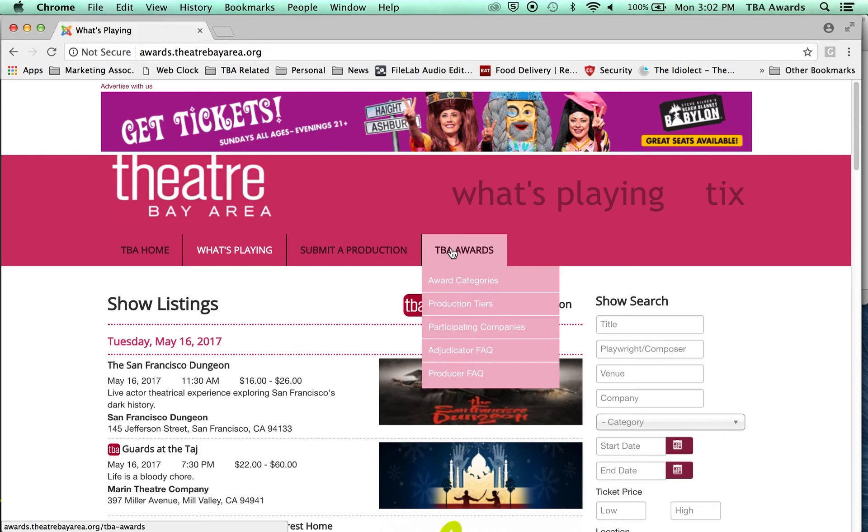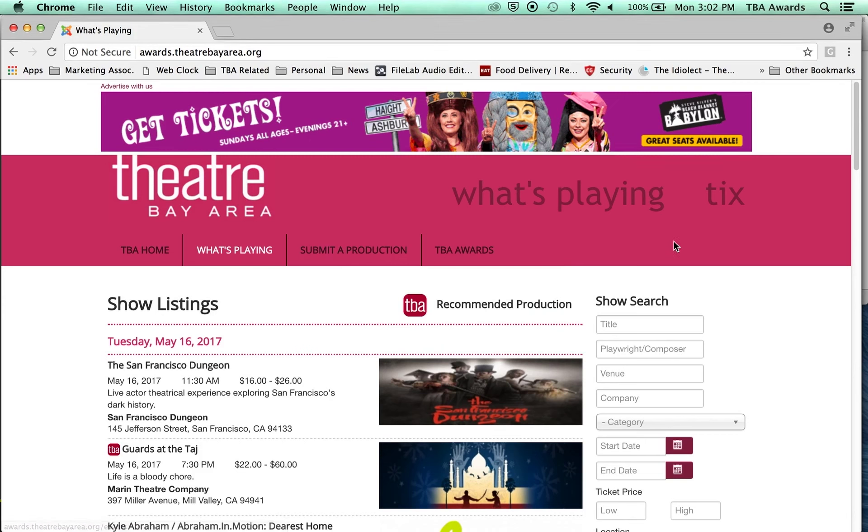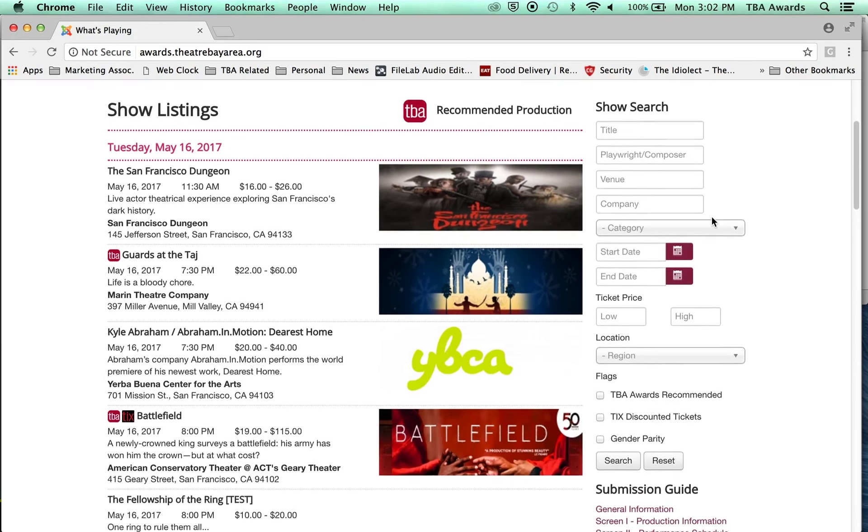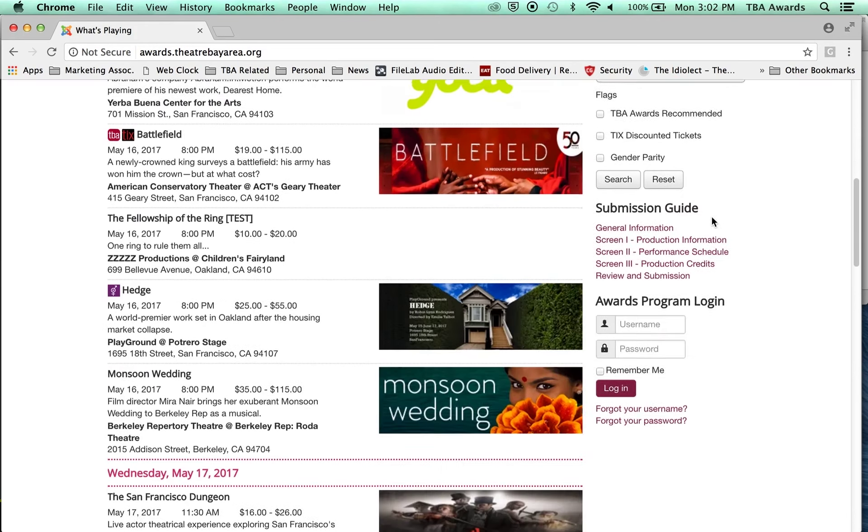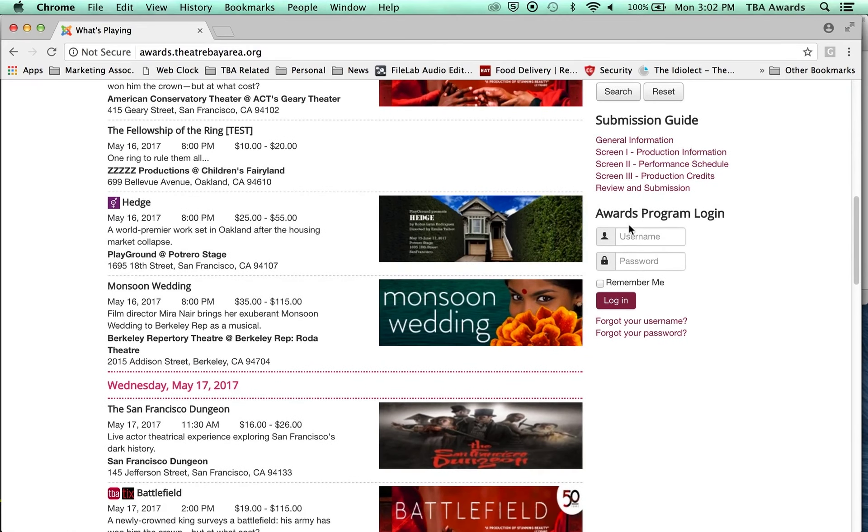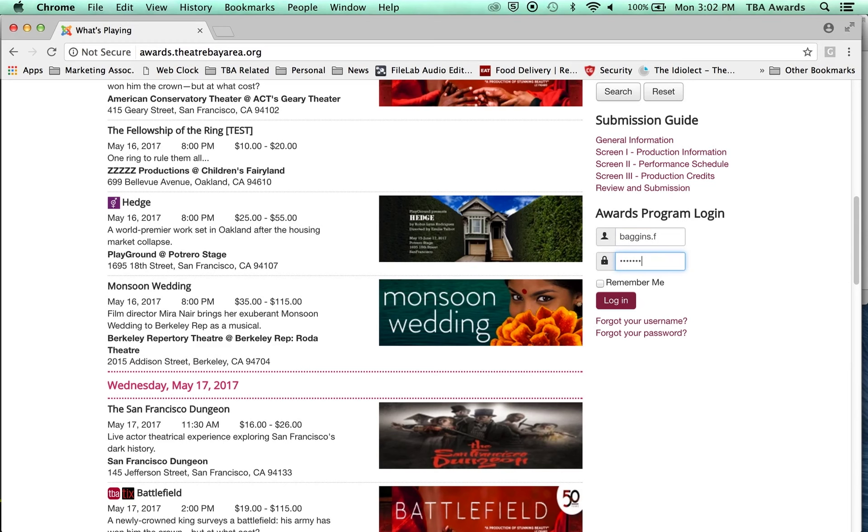This is the About section for the TBA Awards if you have questions, but we need to log in. So to log in, we're going to scroll down here on the right side of the page where you can see Awards Program Login right here. So I'm going to go ahead and type in my login information. I made a fake account so I could show people how this works. So Baggins.f, I typed in my password. I'm just going to click Login.